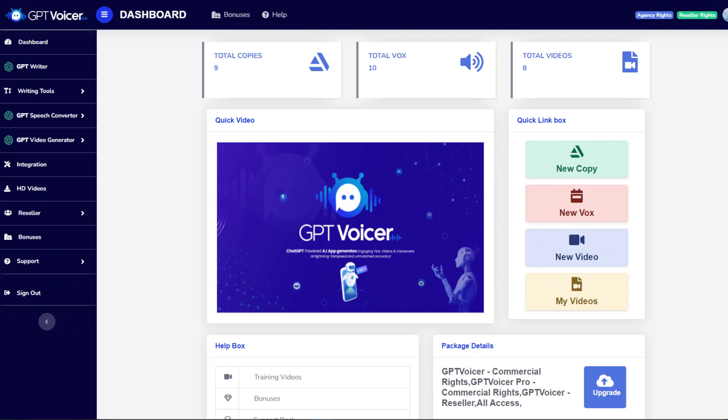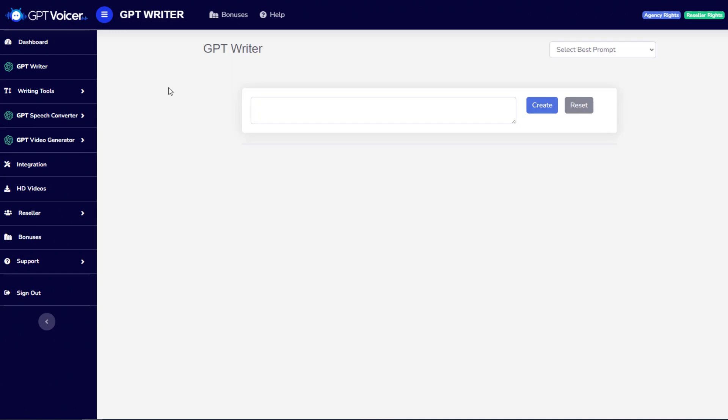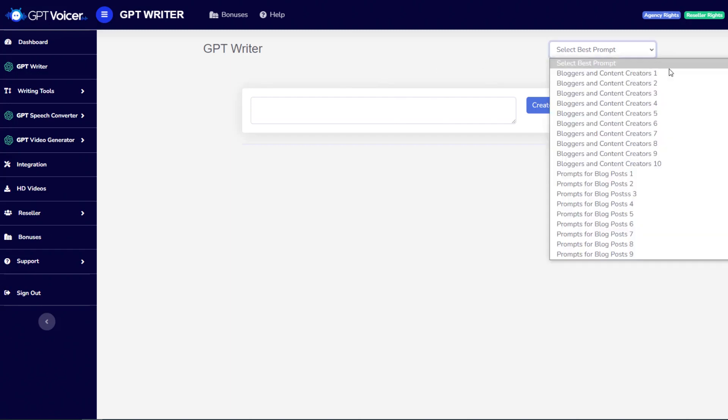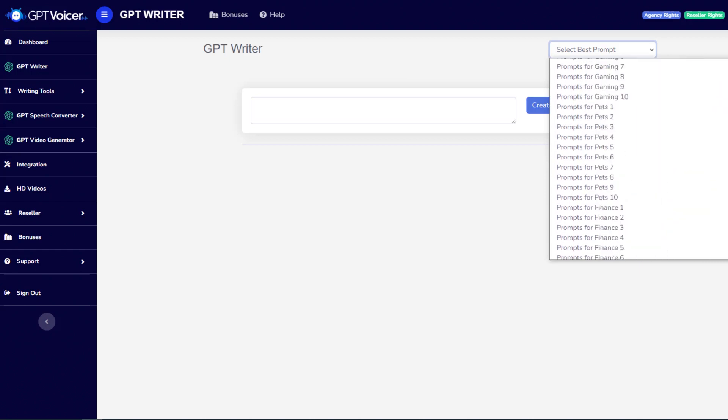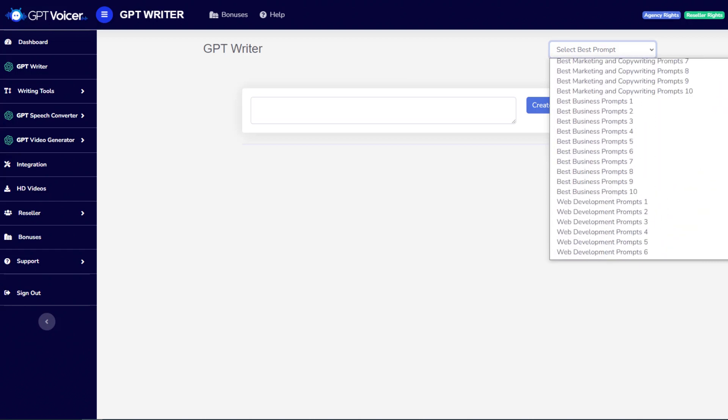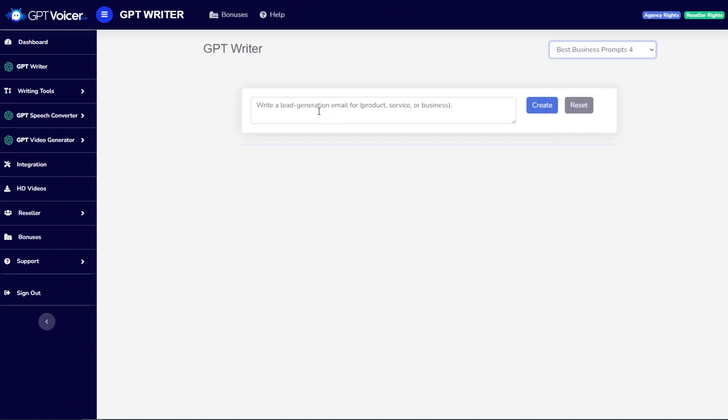Now, I know many of you are already using ChatGPT, and if that's the case, that's great. You can simply copy any content out of ChatGPT, paste it into GPT Voicer to instantly give it a voice. But going forward, we also have a potentially even easier and quicker way for you to generate content, and that is to use our GPT Writer feature, which is built into the app and utilizes the ChatGPT engine. And so, just like you would with ChatGPT, you can enter any sort of prompt or just basically tell it what you want it to do. We also have, I think, at least 300 prompts built in that you can simply select from the drop-down. So, for example, we would select this one, write a lead generation email for, and then fill in the blank. Let's just say dentists, and click create.